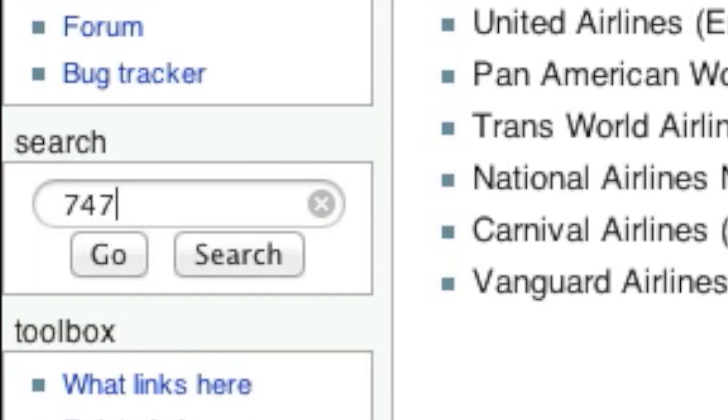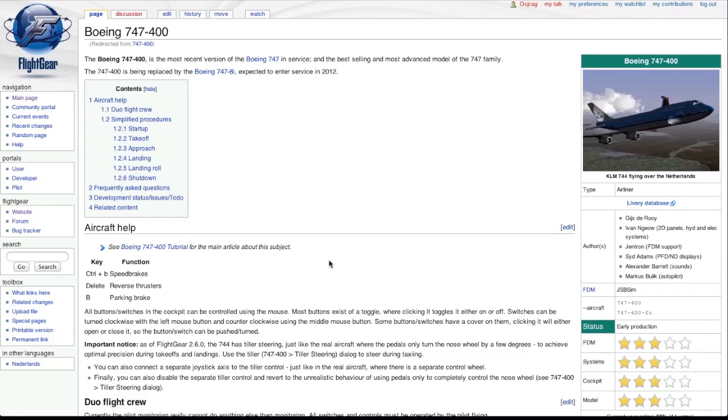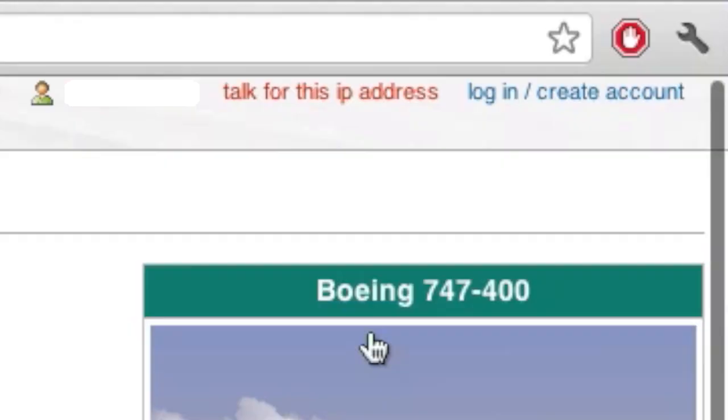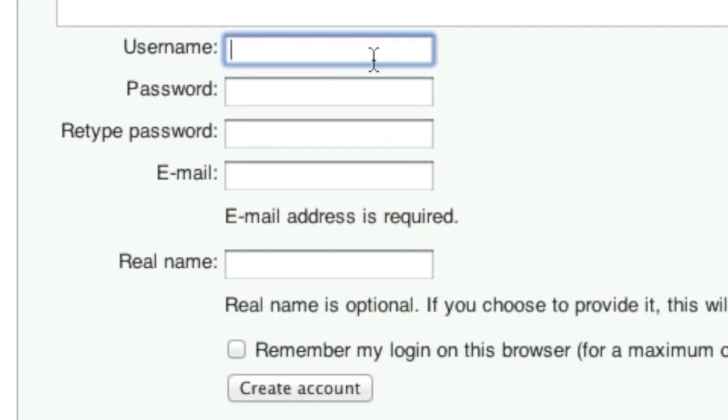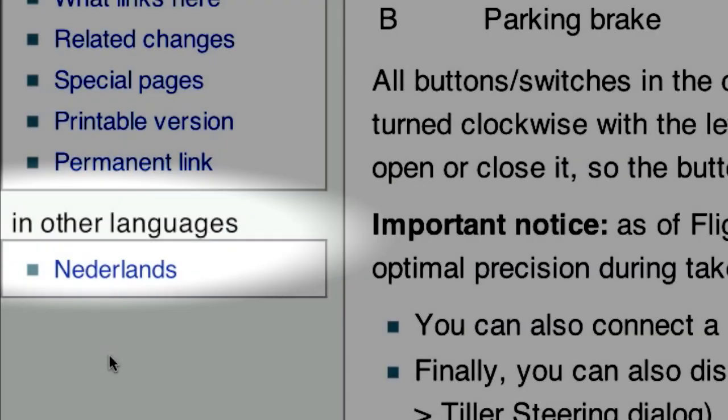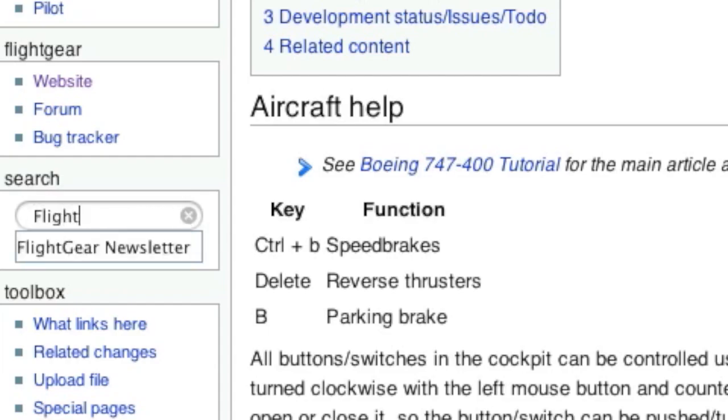The search engine should help you find pretty much anything you need. If you happen to know something you could add to the page, you can help improve the wiki by creating an account and editing the page. Some pages might even be available in your language. The newsletter is also located on the FlightGear wiki.